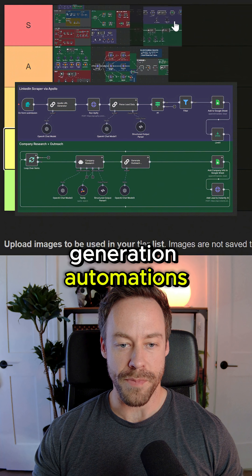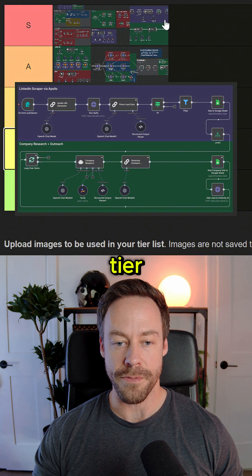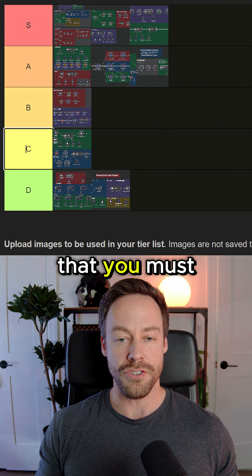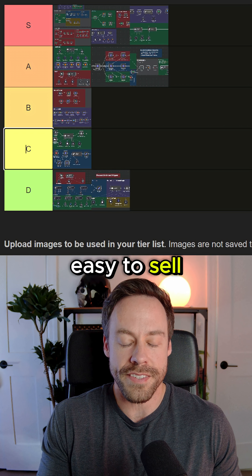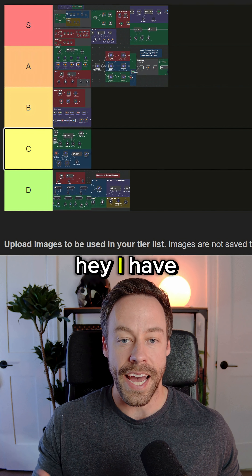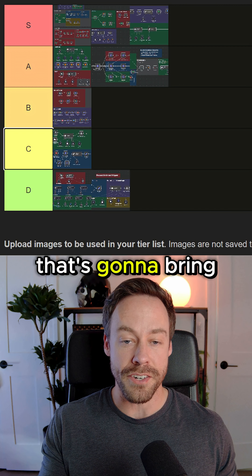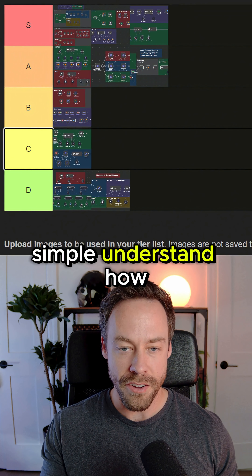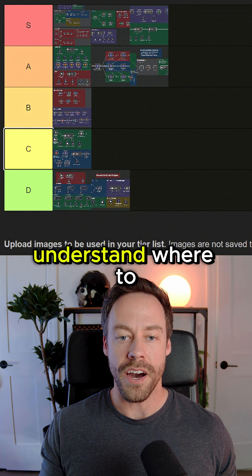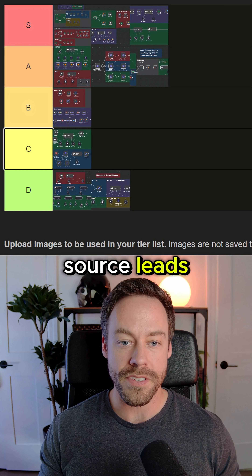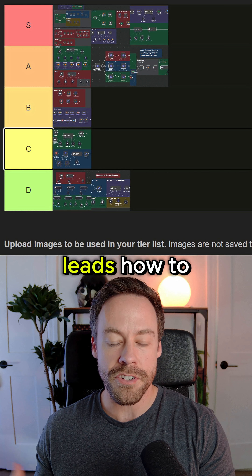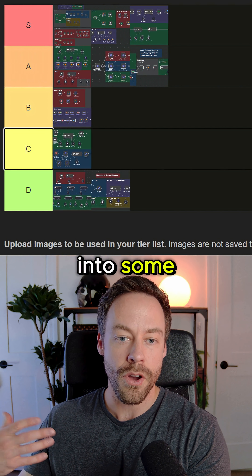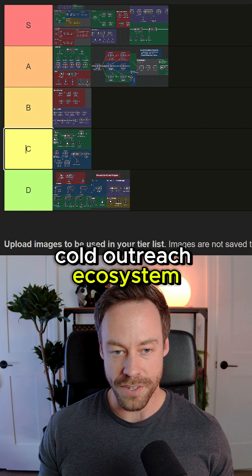Last but not least, we have lead generation automations. This is S tier — one of the gold standard automations that you must understand how to use because they're so easy to sell to clients. 'I have an automation that's going to bring you more clients.' The ROI is simple. Understand how they work, understand where to source leads, how to enrich leads, how to create custom messaging, and then how to put it into a cold outreach ecosystem.